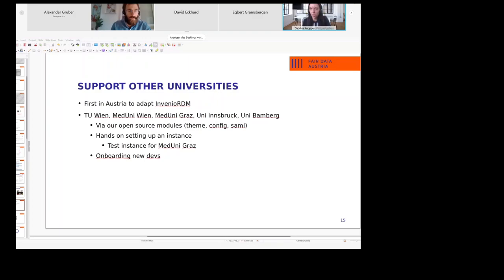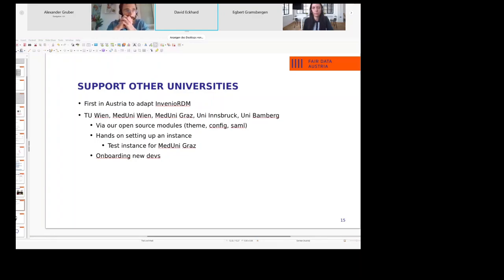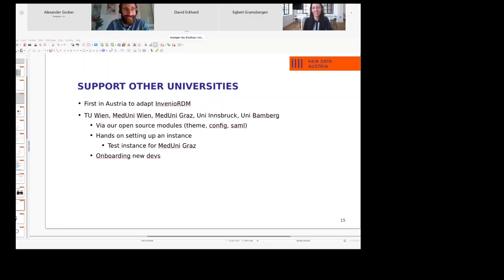How many developers do you have? Right now it's me as a part-time developer, Mujib, Christoph, and Philip. I'll jump in here — and Martin, who was not on the slides — so yes, that's the team.